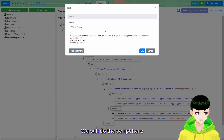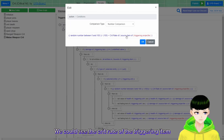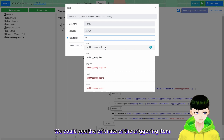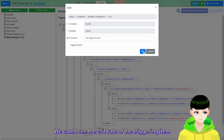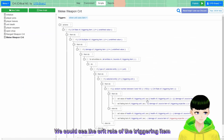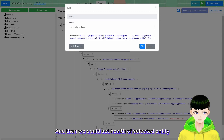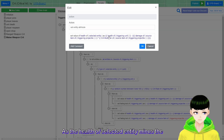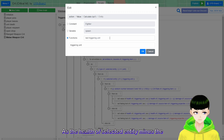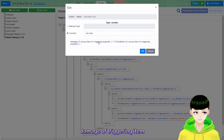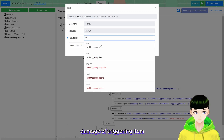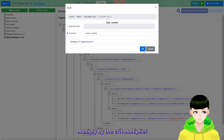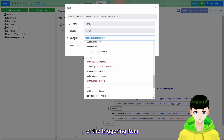If the crit condition is met, set the health of selected entity as the health of selected entity minus the damage of triggering item multiplied by the crit multiplier of the triggering item. We will get something like this.